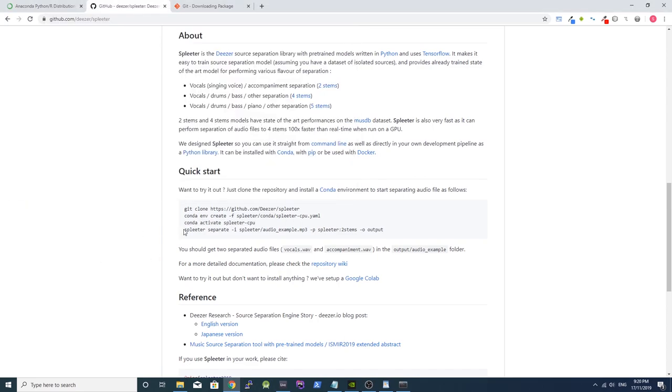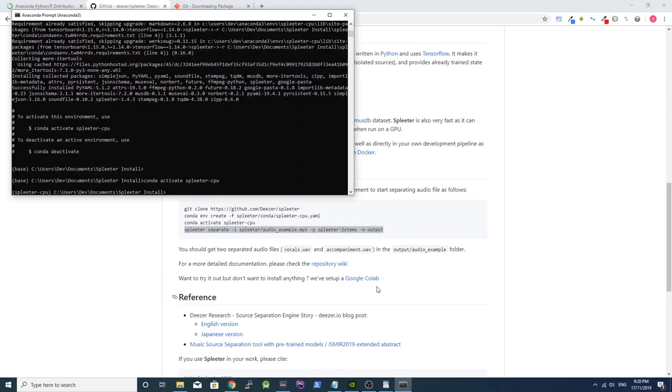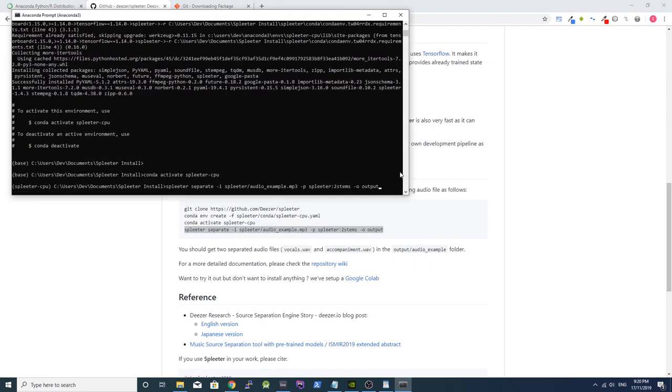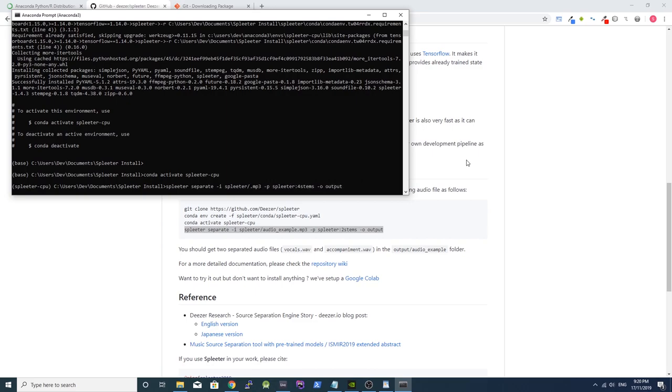Now copy the final Spleeter command. Paste it into the Anaconda prompt but change two stems to four stems. And then change audio example MP3 to the MP3 file you want to process. Press enter and Spleeter will now process the song.